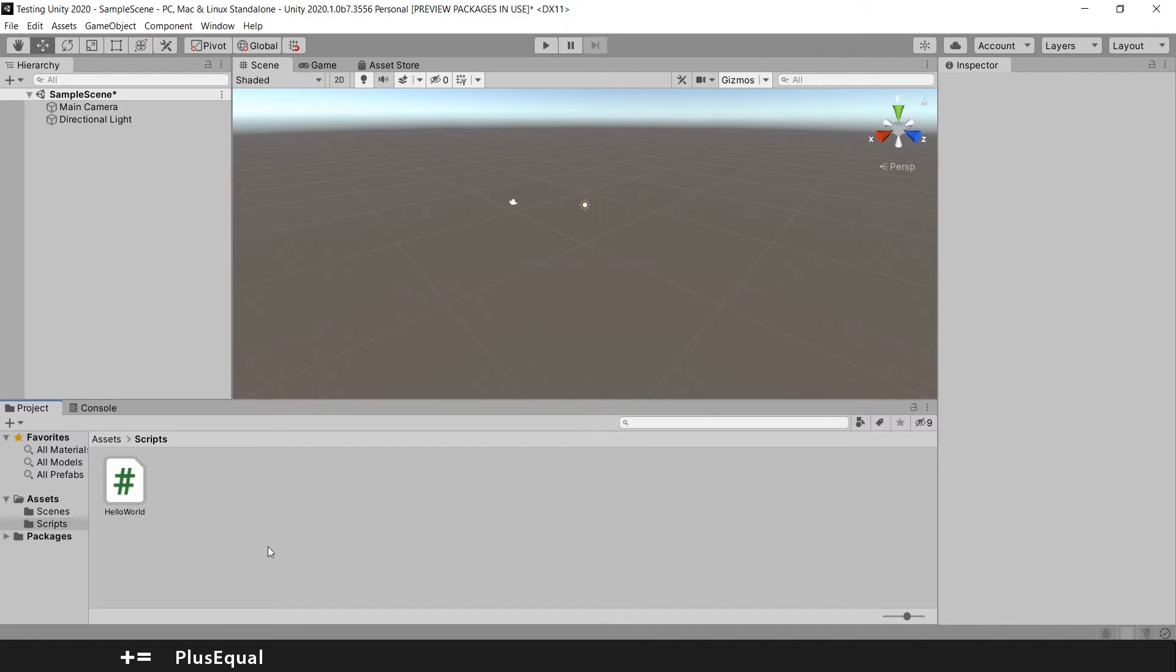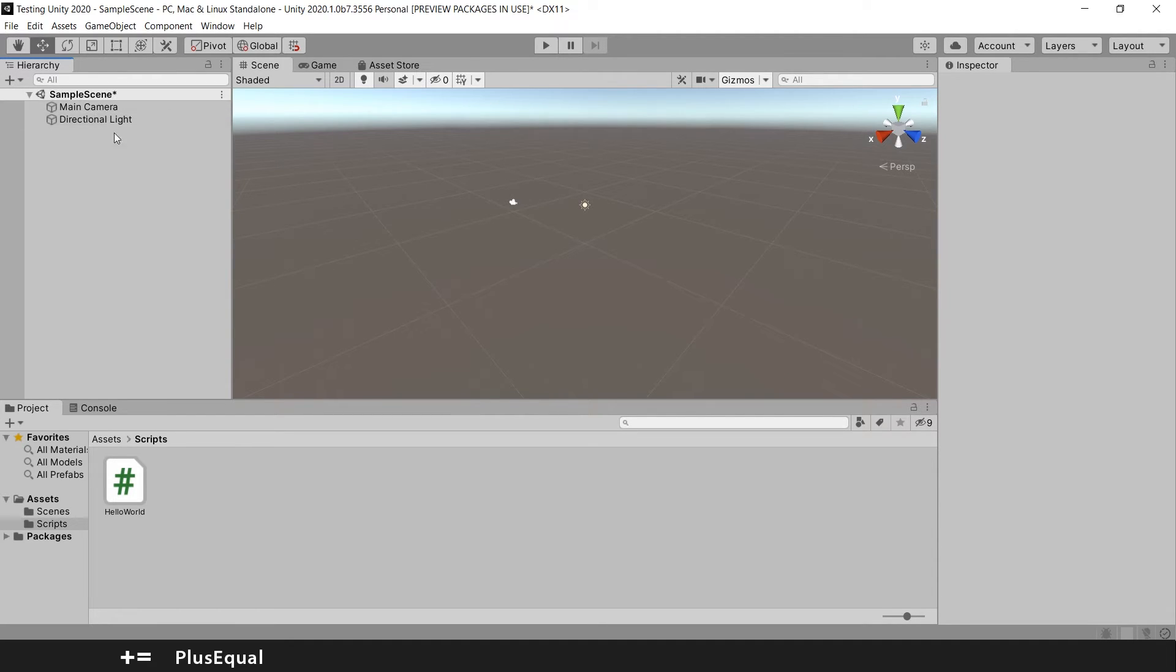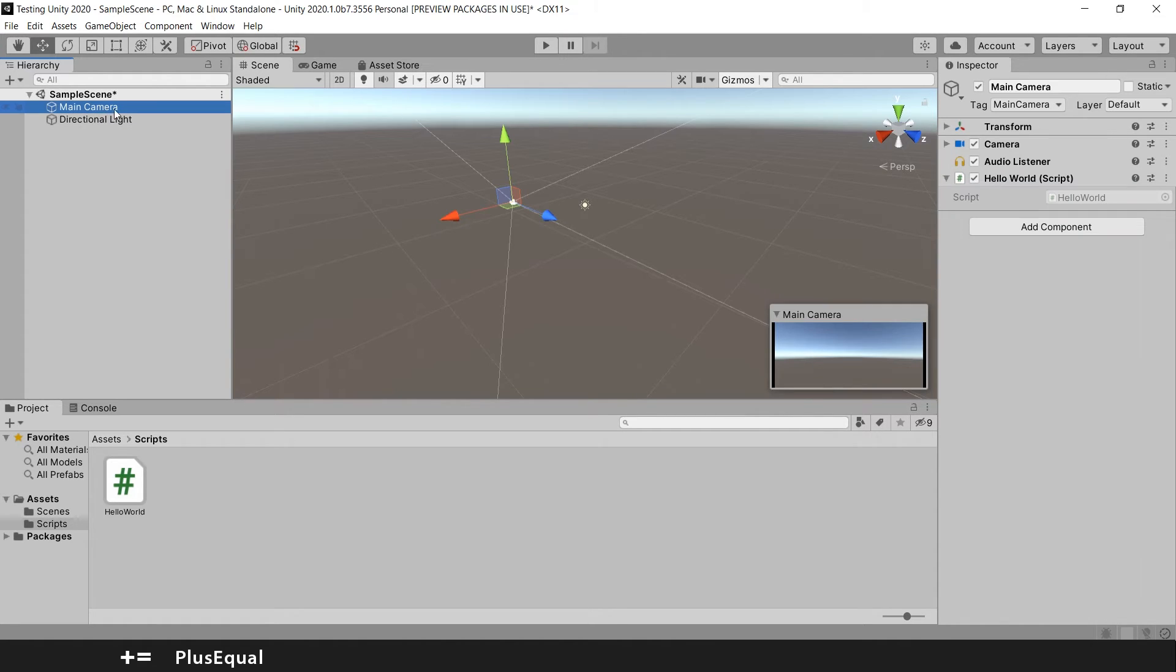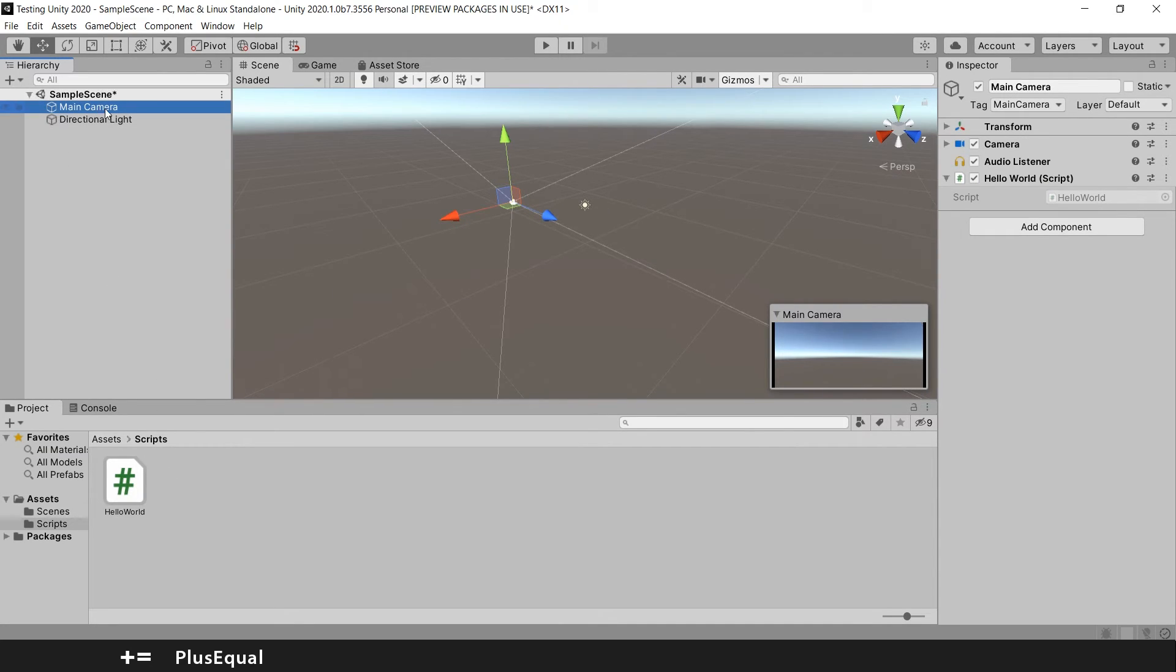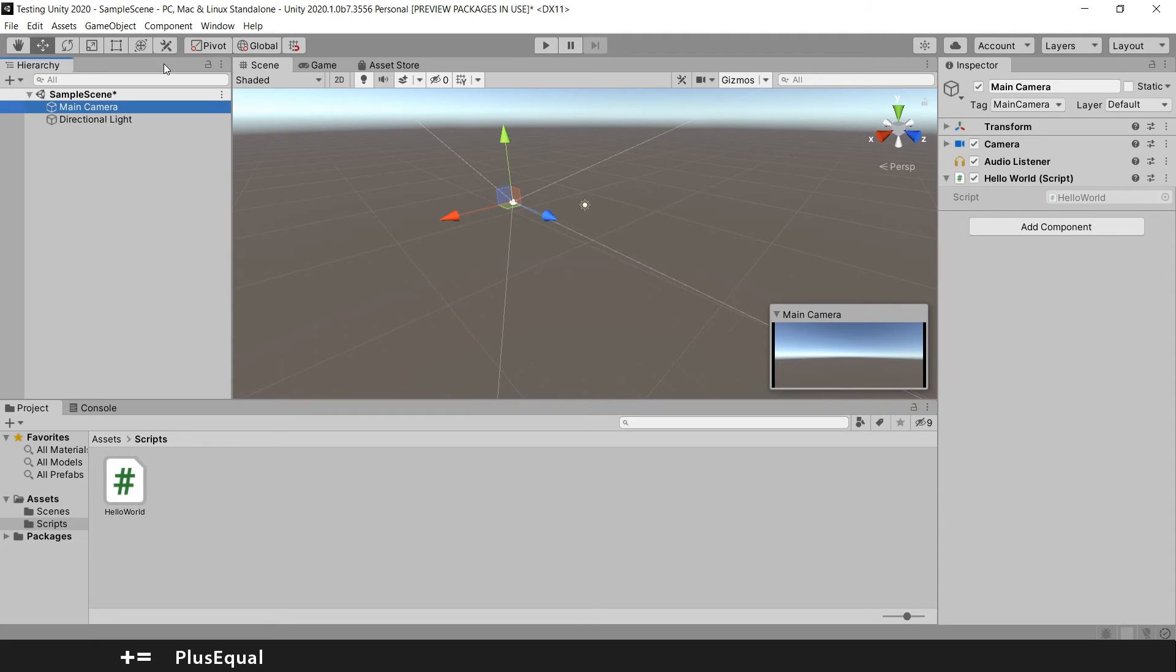So I will drag our script into this Camera game object. We will learn how to create game objects soon. So we have here our script, so it's okay. If we didn't attach the script to any game object, nothing will happen. We need to make sure the script is inside a game object, and so now we can play it.